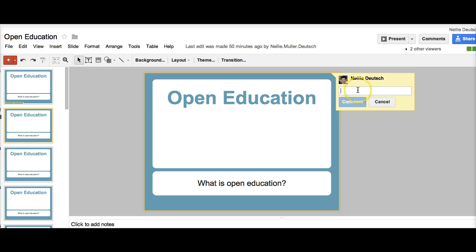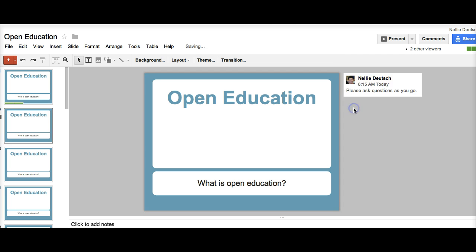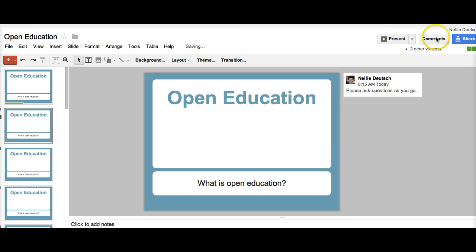So here I can also add, please ask questions as you go. And I'll click on comment. And there it is.